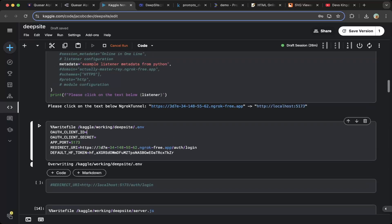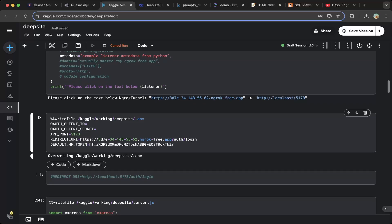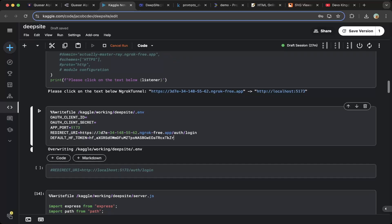This will give you a public URL which can route public traffic to your localhost 5173. Then use this public URL to update the DeepSight environment. We need the redirect URL to be the public URL for the login. Make sure this is updated. Also, you probably want to update the HuggingFace token if you want to use HuggingFace models like DeepSight v3 0324 or other HuggingFace supported inference models. But we're not going to use HuggingFace in this demo — it's optional. Make sure you do update the redirect URL and the app port, as those are needed.